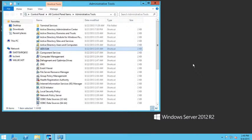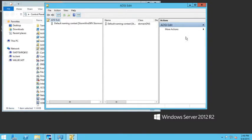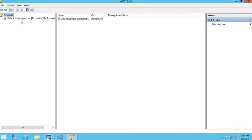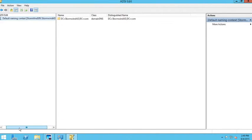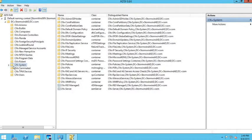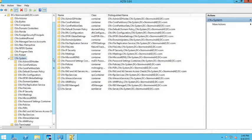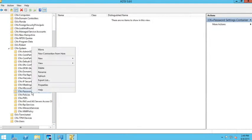Here you can see I'm running Windows Server 2012 R2. I'm going to open up the ADSI Editor. When it opens, you'll see I'm already connected to my domain. If I wasn't, I could right-click on ADSI and say 'Connect to' and choose my domain. Since I'm already connected, I'll expand out my domain and navigate to the System container.